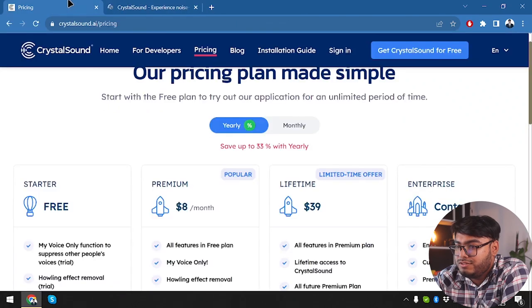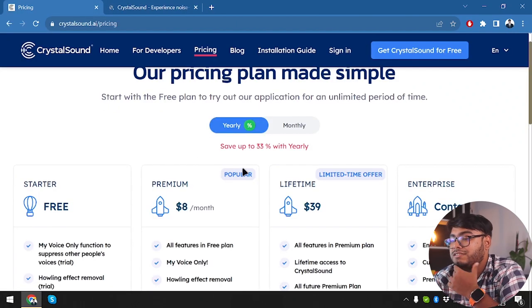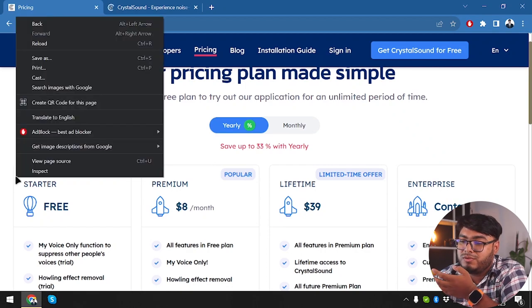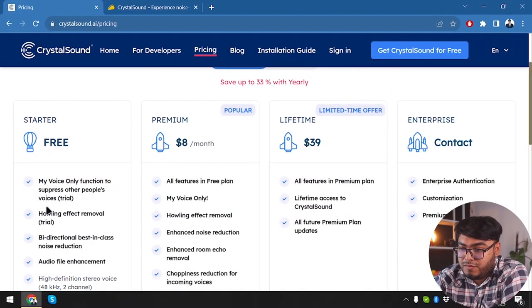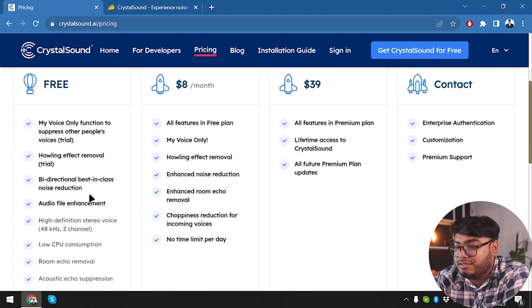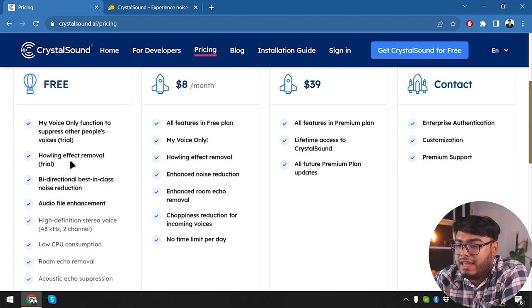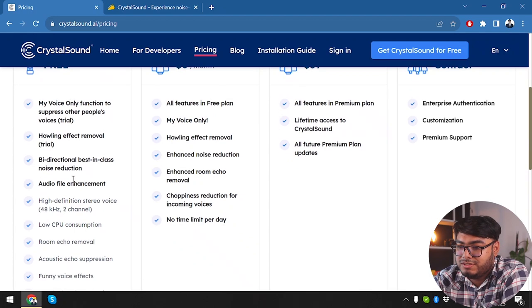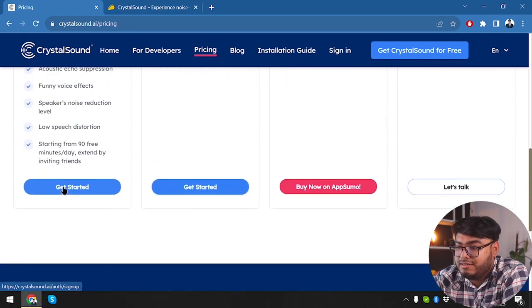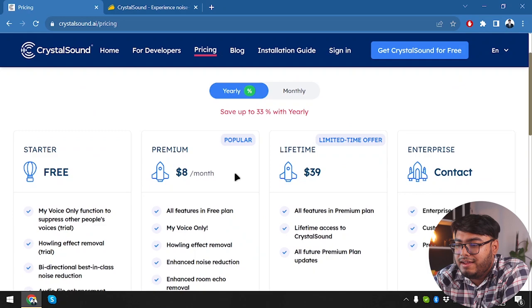So this page has been loaded. Now we're going to close this window. And we have the yearly panel, which is saving us 33%. So the startup plan is free. My voice only function to suppress other people's voices. You can give it a trial, but not use it. Howling effect removal trial. You can give trial, but not use it. Bidirectional best in class noise reduction. Audio file enhancement. So everything is here to get started.